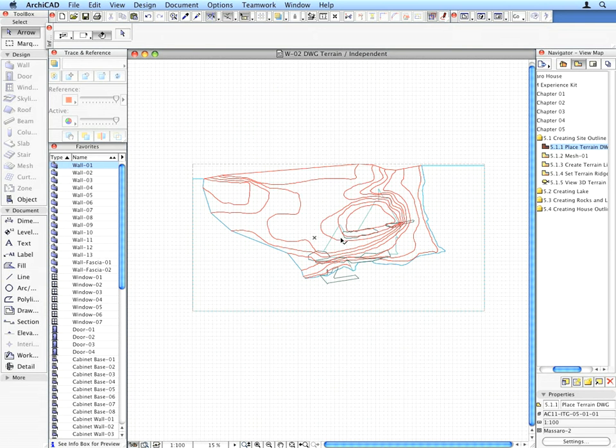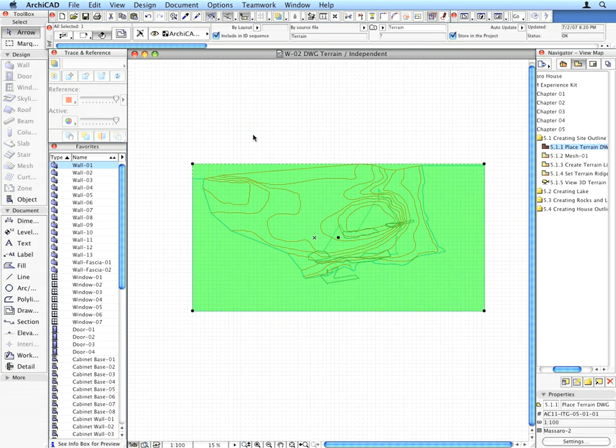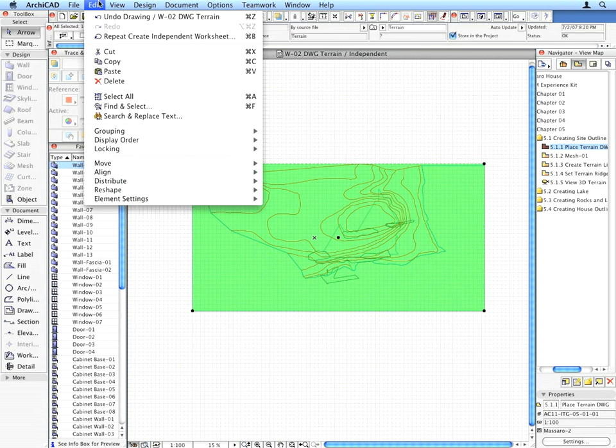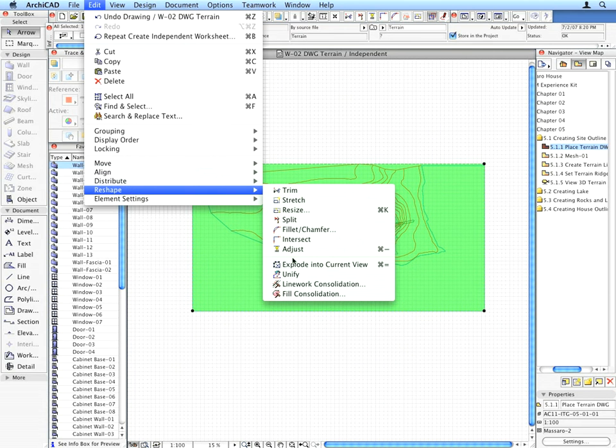Select the placed drawing and use the Edit, Reshape, Explode into Current View menu command.